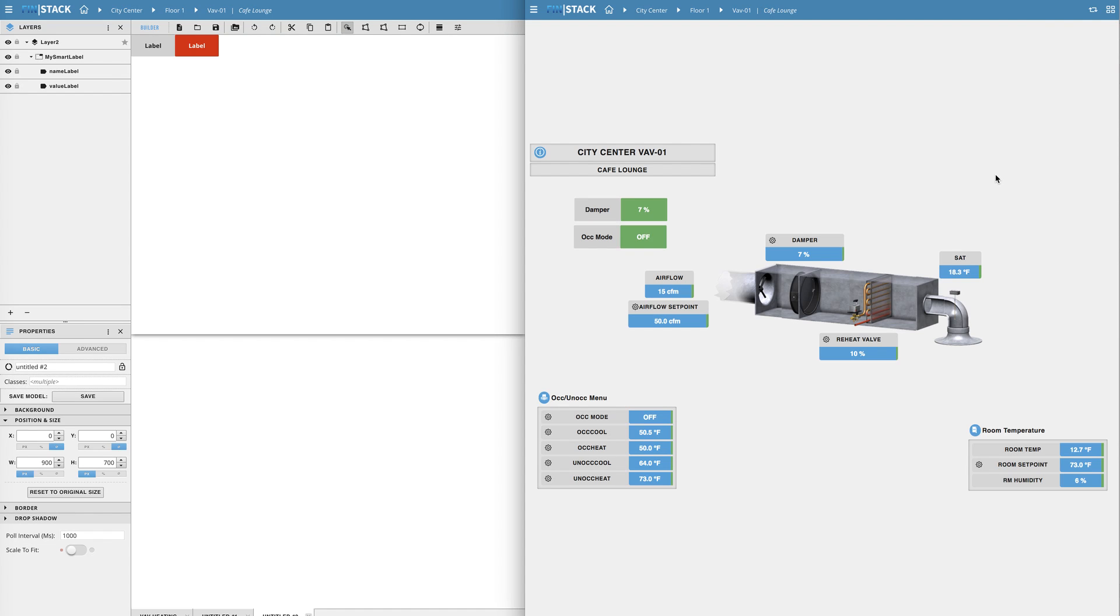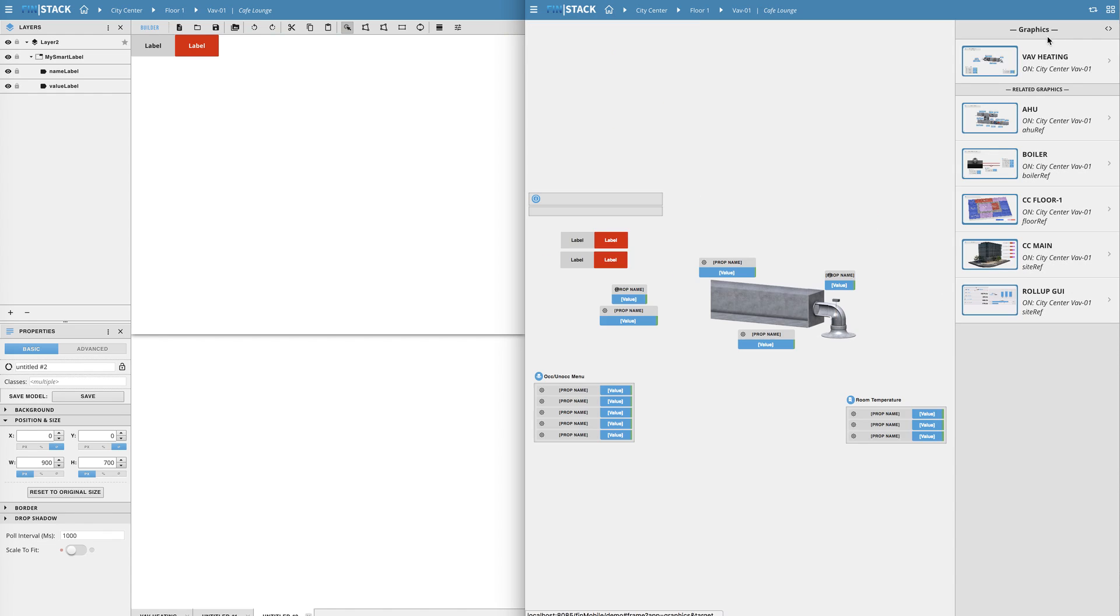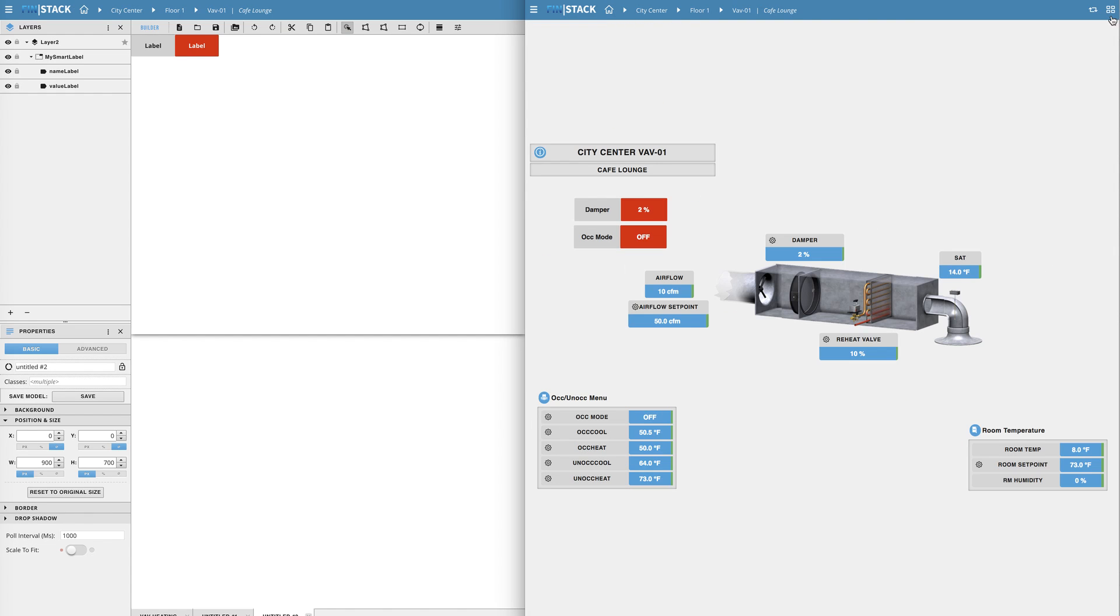So the beauty of this is I don't actually have to go into each of my graphics and drag out a new model all I have to do is refresh the page and voila the model automatically references and loads the latest version of the model.